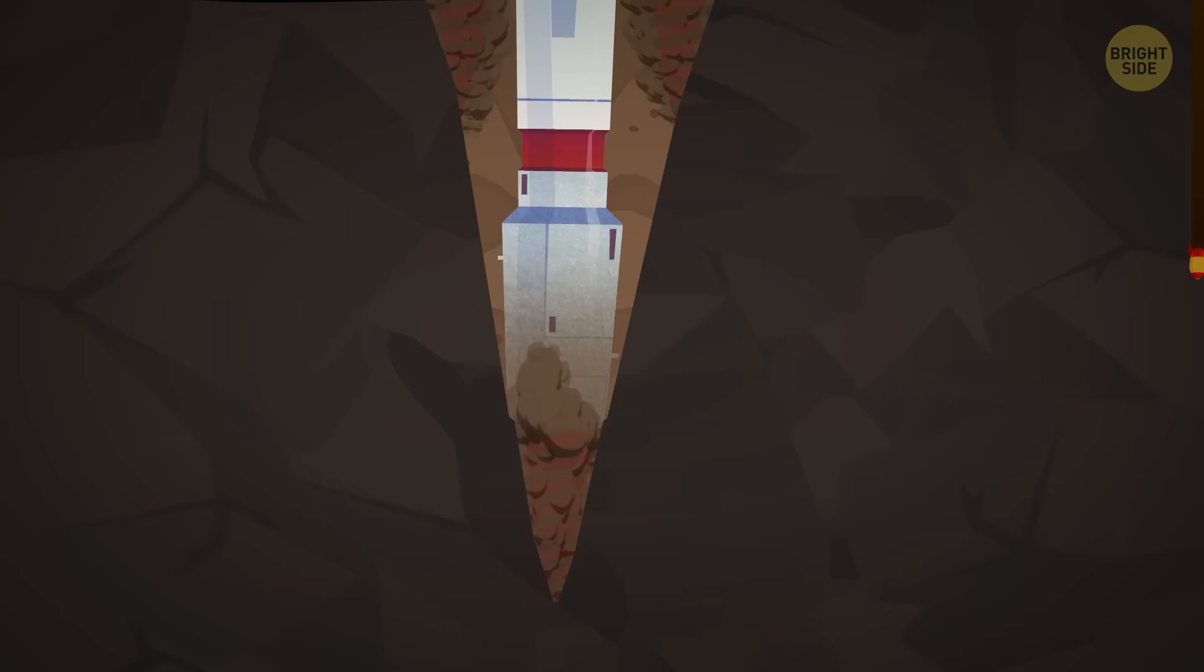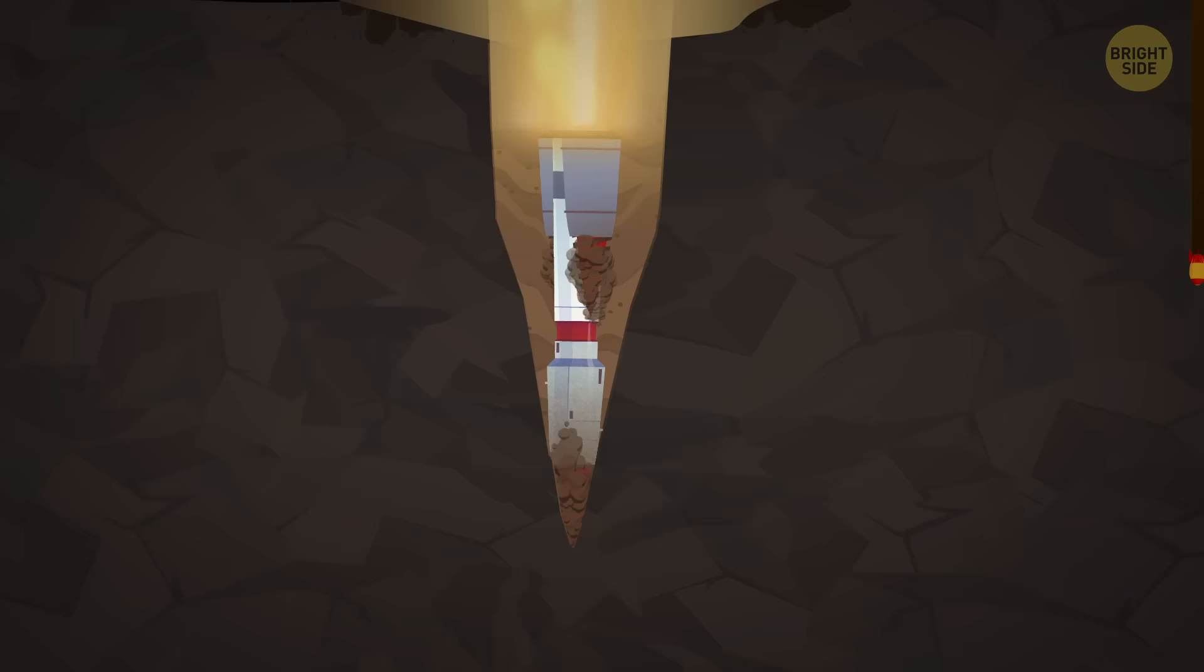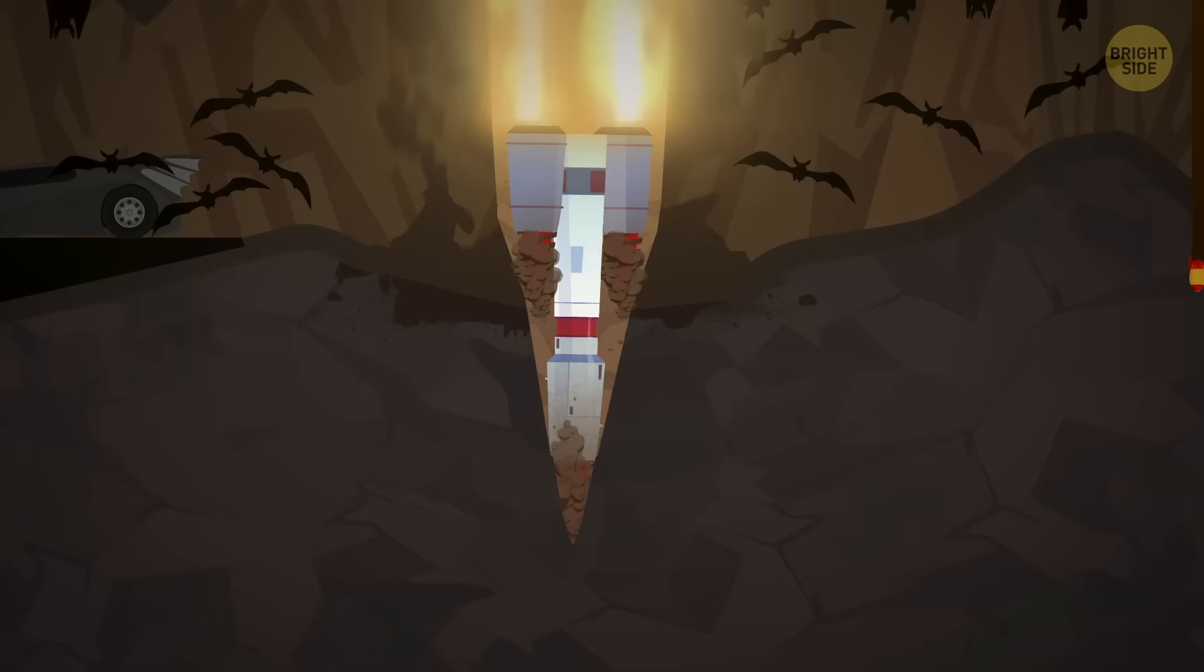Boy, nothing can surprise me now that I've seen this, except for maybe bats. What are you guys doing here? 1000 brown bats spend every winter in a New York zinc mine! How cozy!